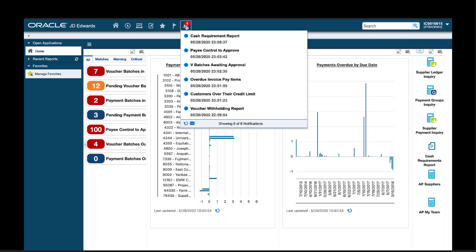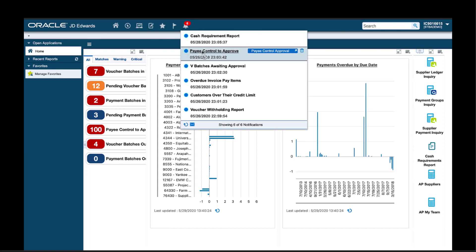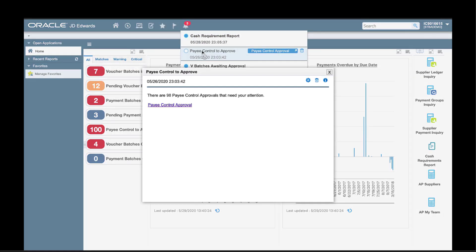I have received the pay control to approve notification. As AP manager, I need to be informed when there are pay control exceptions. I then need to review and approve the exceptions before my team initiates payment to suppliers. If I don't do my tasks, suppliers don't get paid. This notification not only tells me that there are pay control exceptions, but it also tells me how many exceptions there are and it provides an actionable link directly to the pay control application.